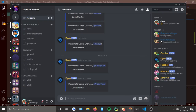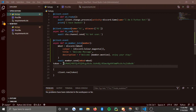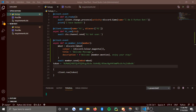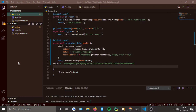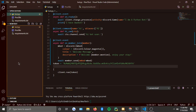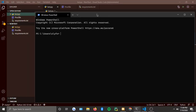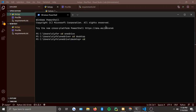I think I changed the token after the last video, but turns out the token was correct all along. So I navigate: `cd OneDrive`, then `cd Desktop`, then `cd newtbot`, and then run `python bot.py`.